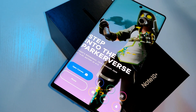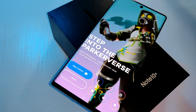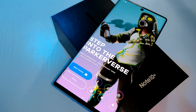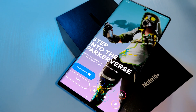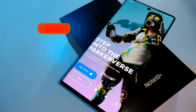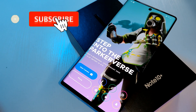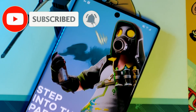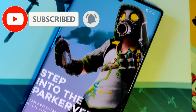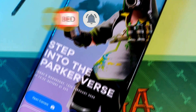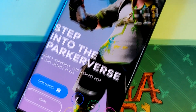Hey guys, welcome back to the Parkerverse. This week I thought I'd share with you my home screen setup and show you step by step how I achieved it. But before we jump right into it, make sure you like and subscribe for more tech tips and weekly movie reviews.